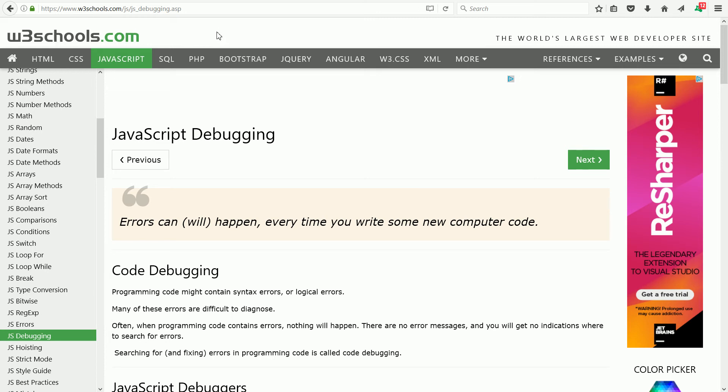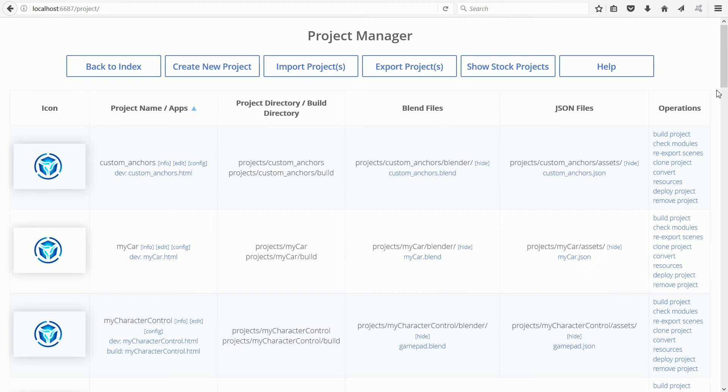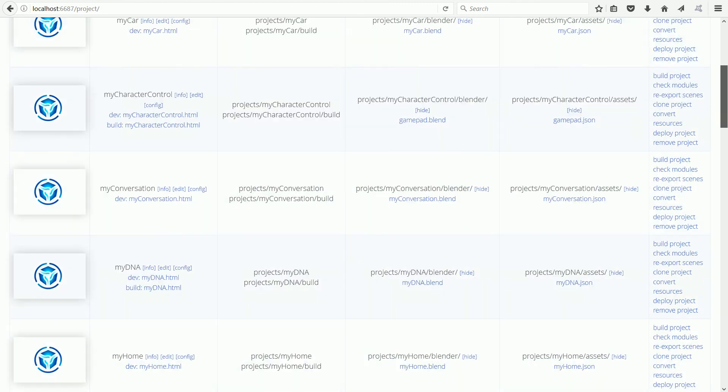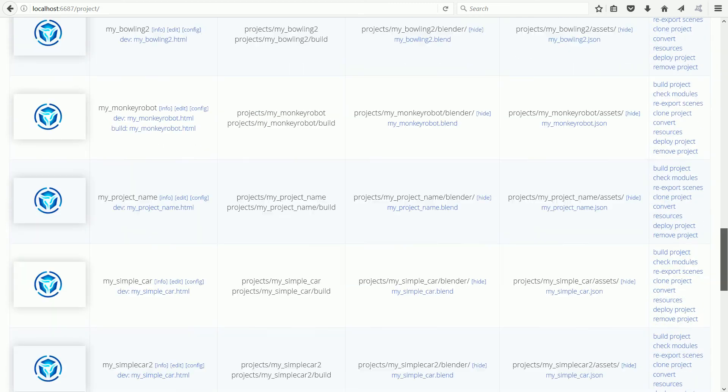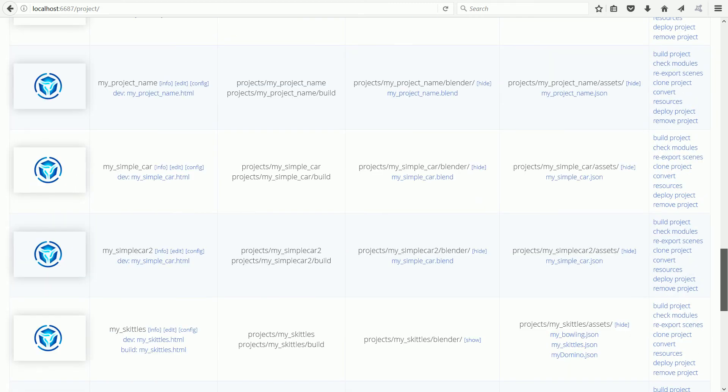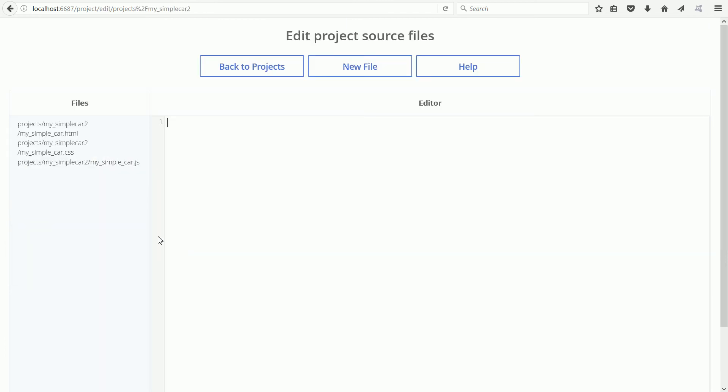To demonstrate sending messages to the web console, I'm going to open the JavaScript file of a project that I made in a previous tutorial. In the My Simple Car 2 project, a car scores points by driving into Coke cans. Click the Edit link. Click the link for the JavaScript file, the .js file.